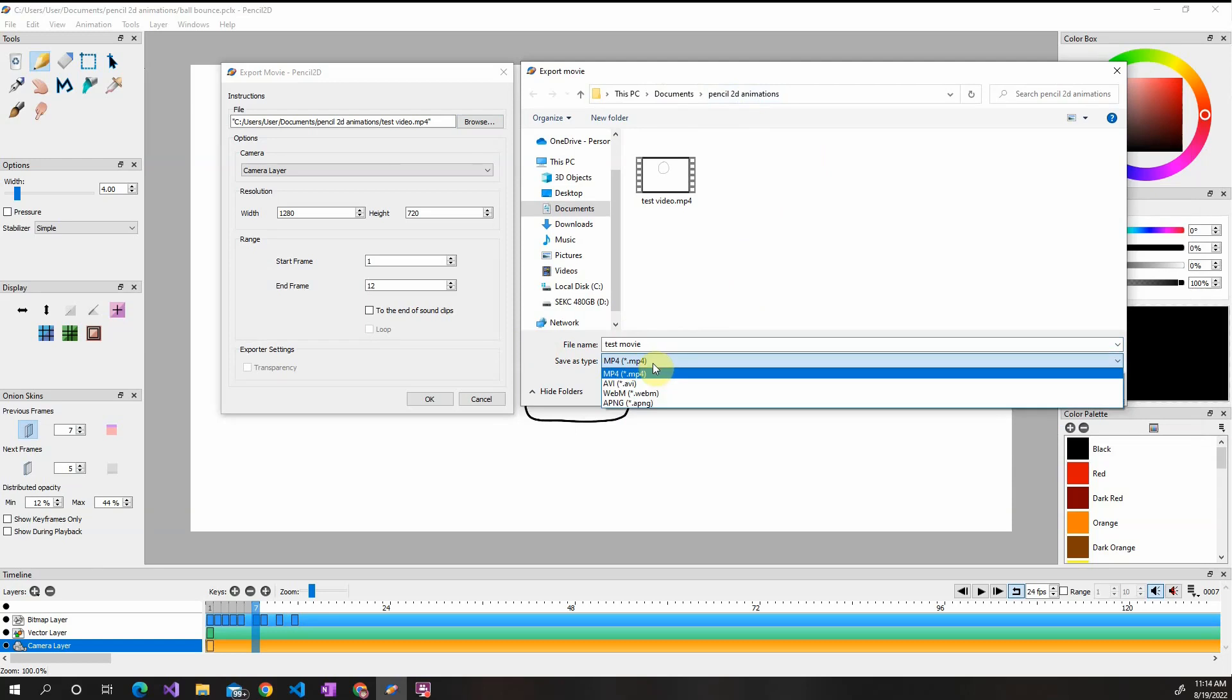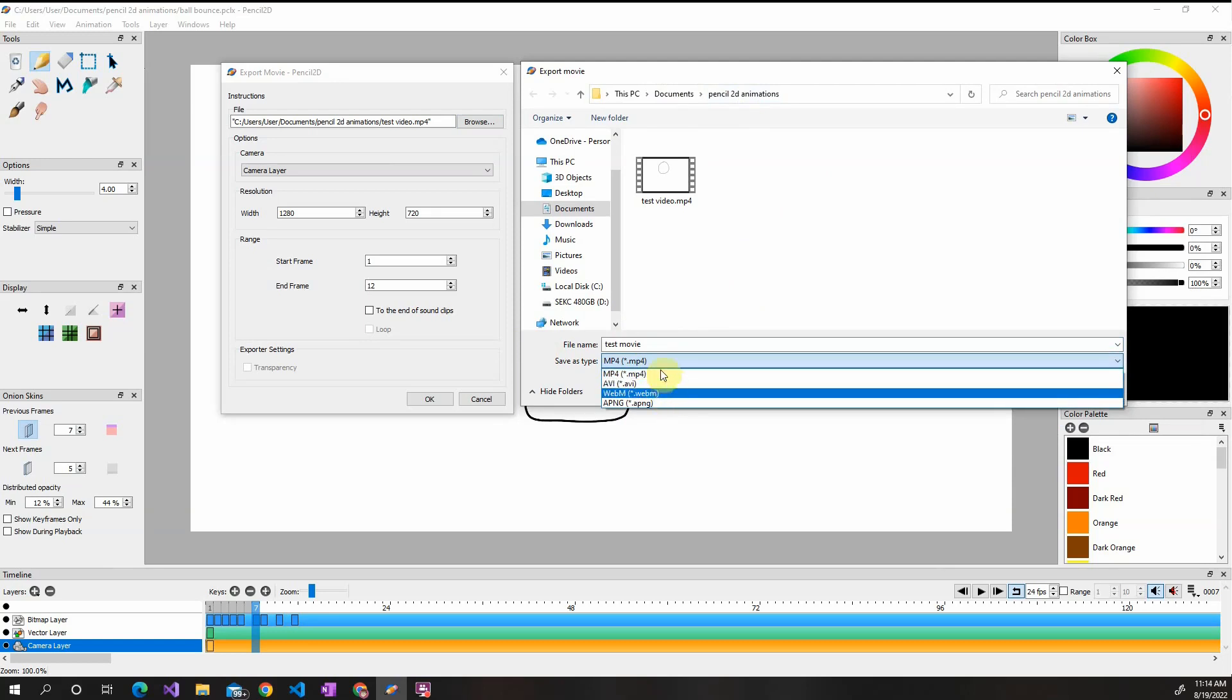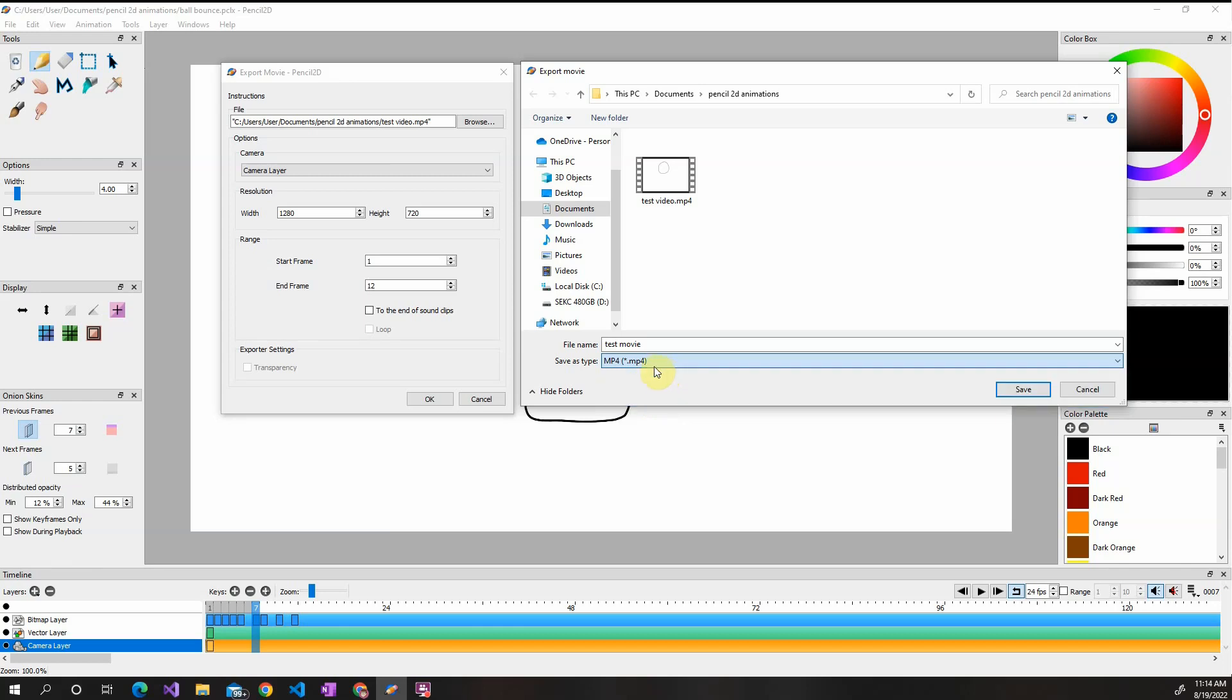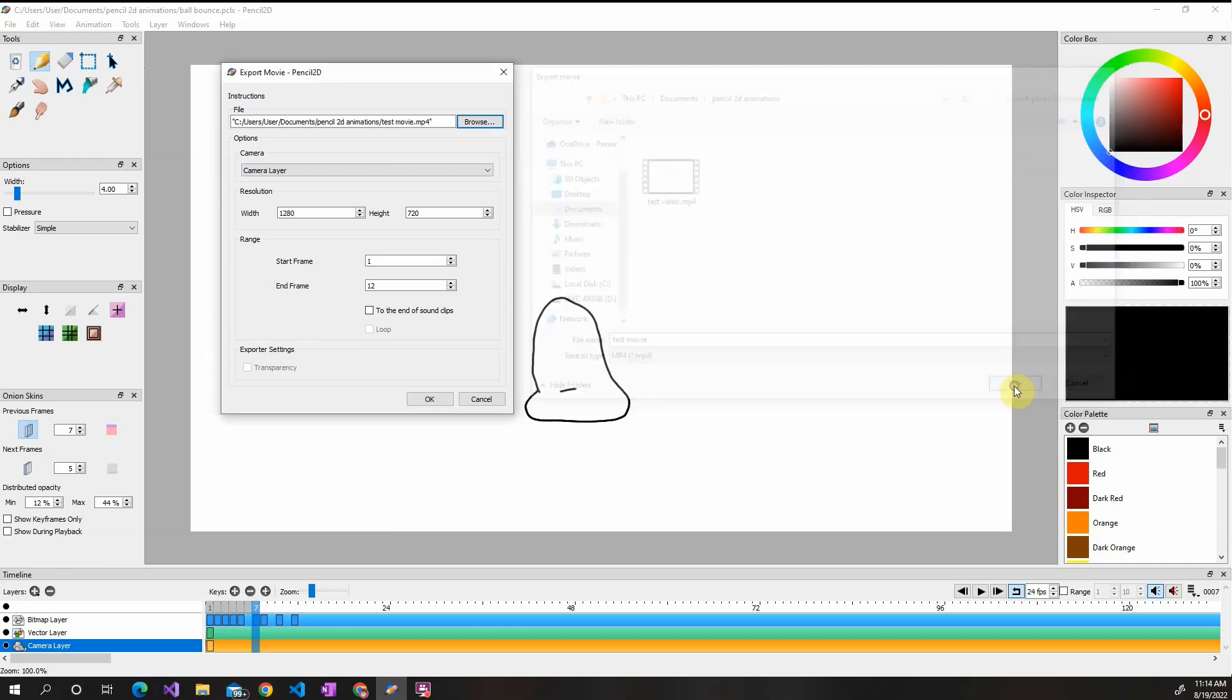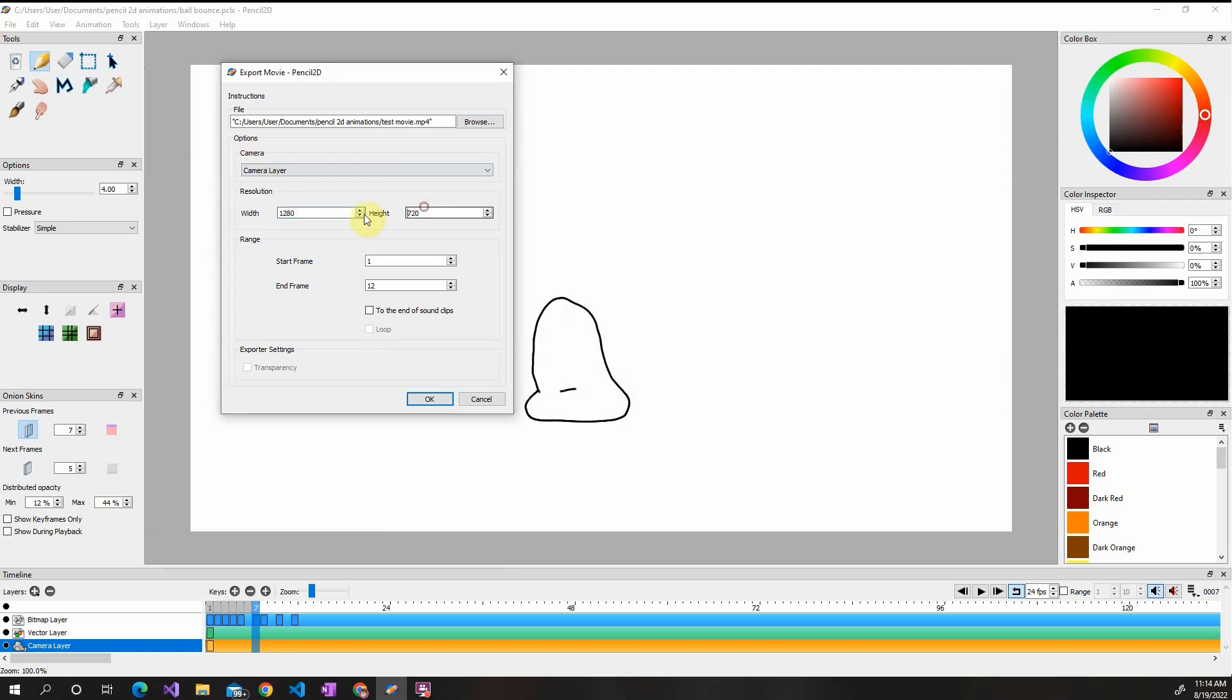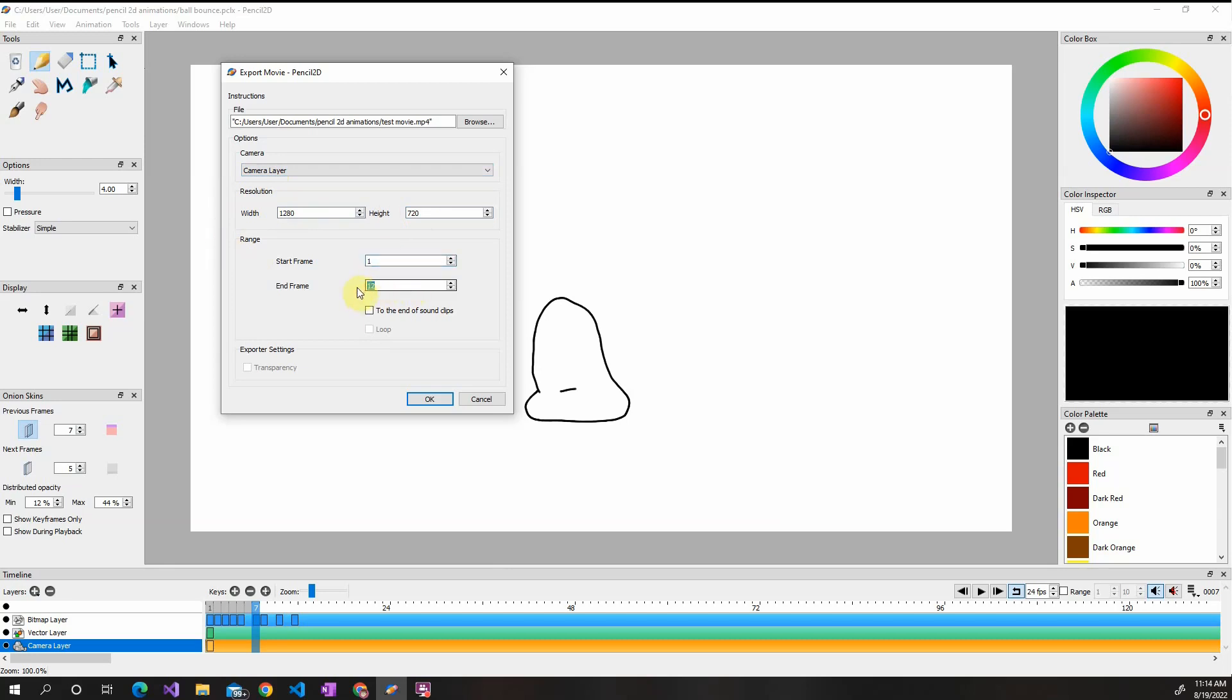And you've got different files you can export to. MP4 would be the one I recommend if you want to do YouTube. So MP4 and then Save. You shouldn't have to change your width or height because it's from the camera layer. So if you already set it then you're okay.